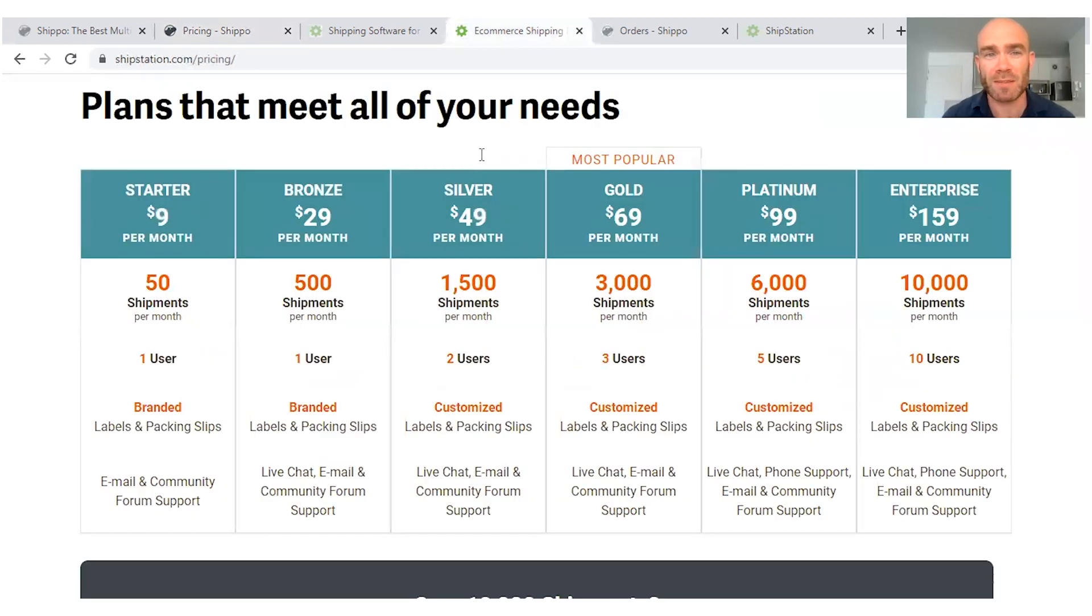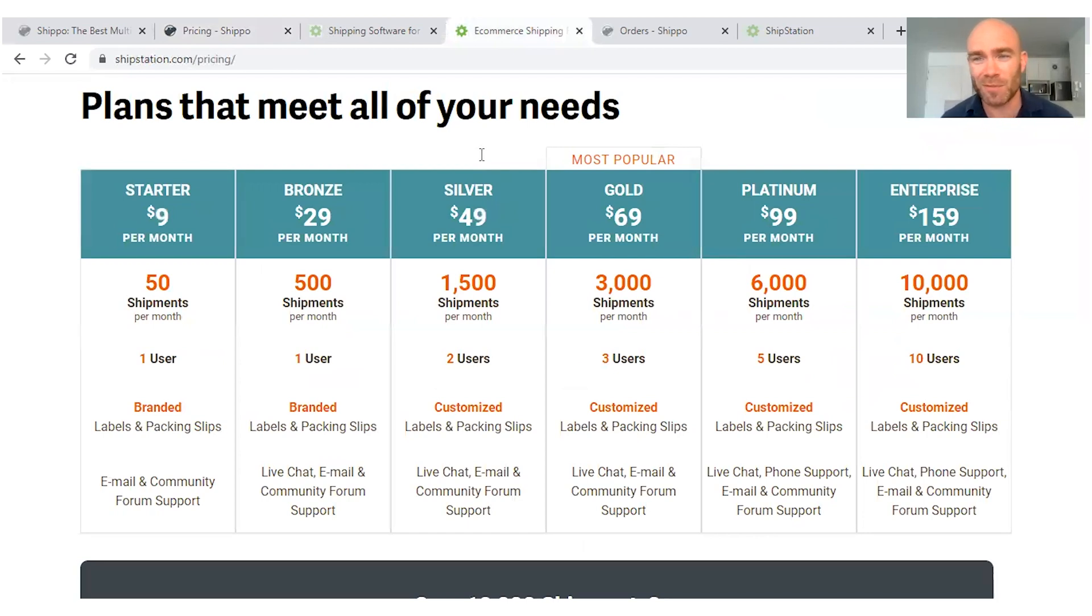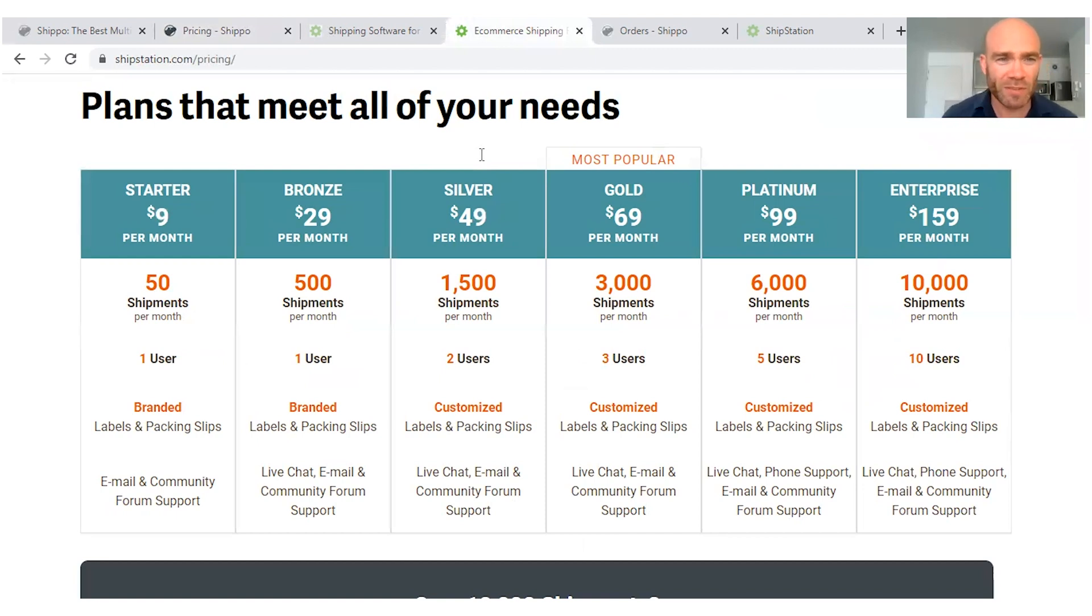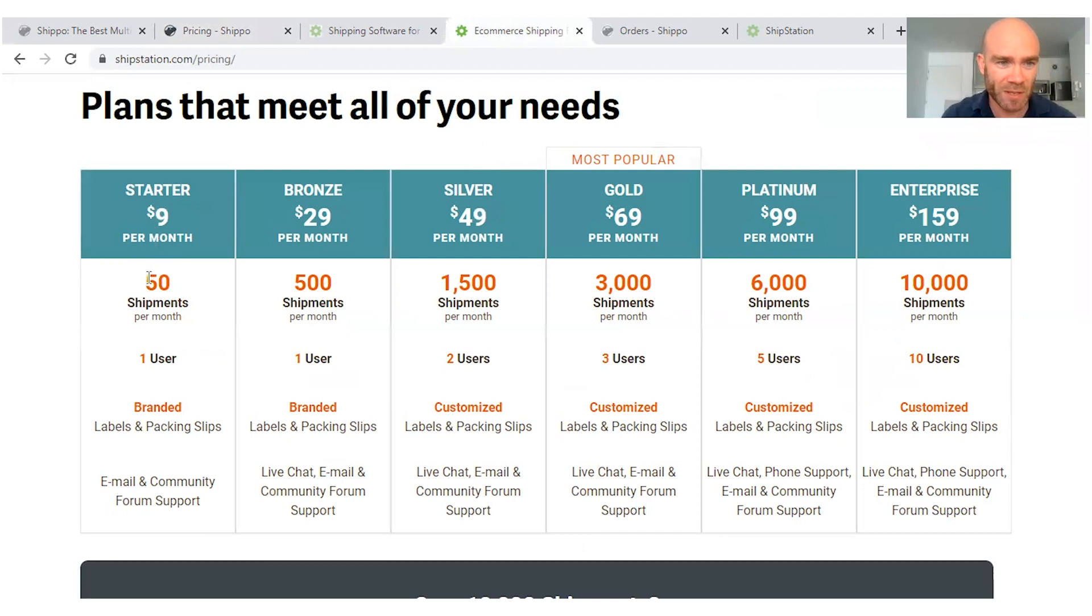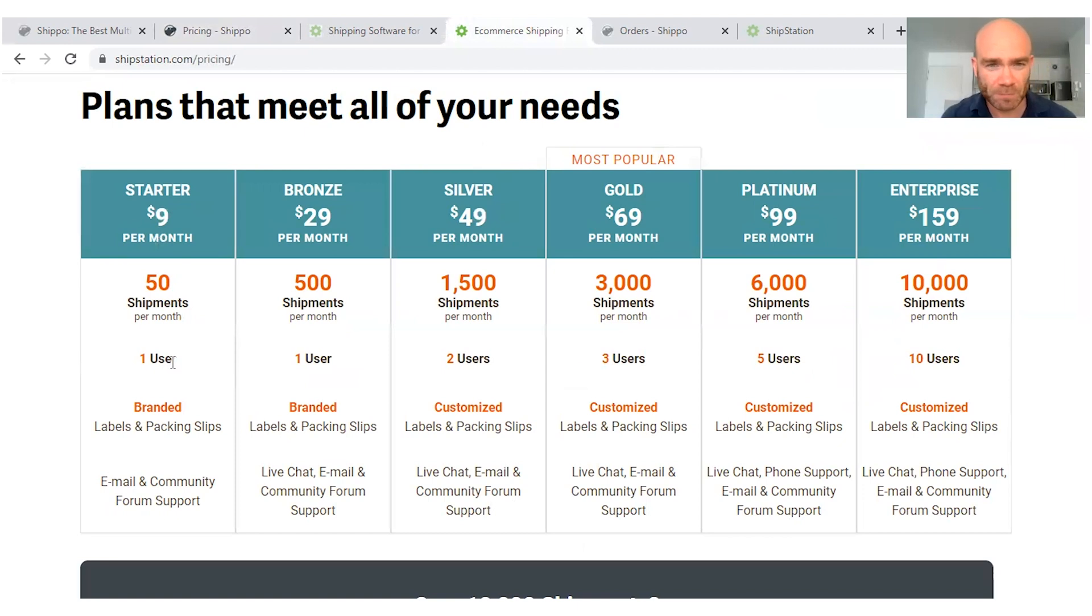So now for comparison, let's take a look at the price plans available with ShipStation. A lot more complicated, a lot more different plans to choose from. The very lowest plan starts at $9 per month. That's going to get you 50 shipments or 50 labels. It's only for one user.